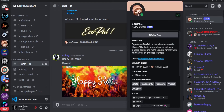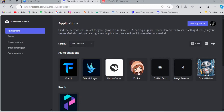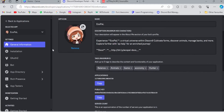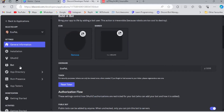We can put the banner in two ways. One is by going to the developer portal, where you can put the banner of your Discord bot directly. However, from the developer portal we can only put a static banner — it will not be animated.